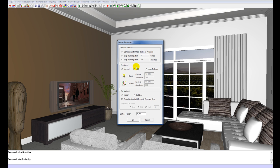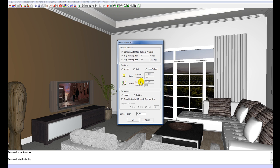Under precision we've got normal, high and user defined. Normal is the fastest. High is about one and a half to two times slower but will give you better shadow definition. And user defined is when you become quite an advanced user and you know how supervision works.